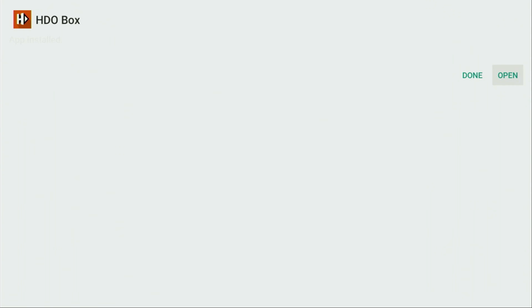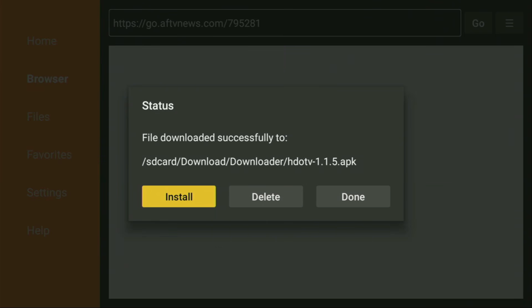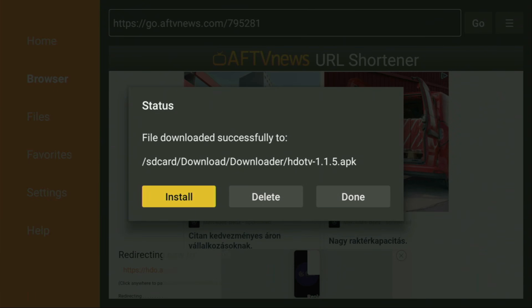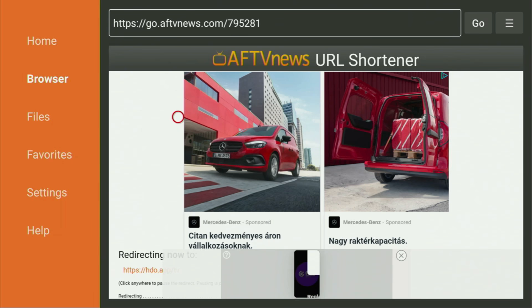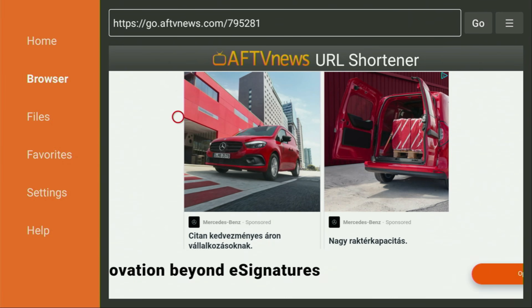Then you click on Install and just wait until the app finishes installing on your Fire Stick or Android TV, depending on what kind of device you're using. After it's installed, do not click on Open yet — instead, press on Done, because this way you'll have the option to delete the installation files, as we don't need them anymore on your device. So click on Delete and then Delete once again.